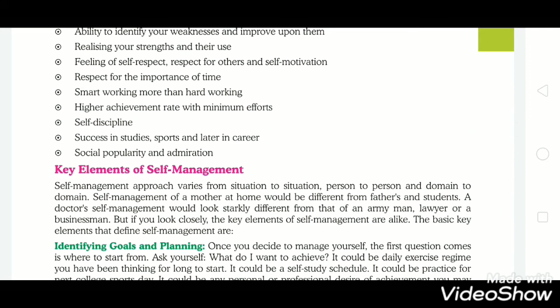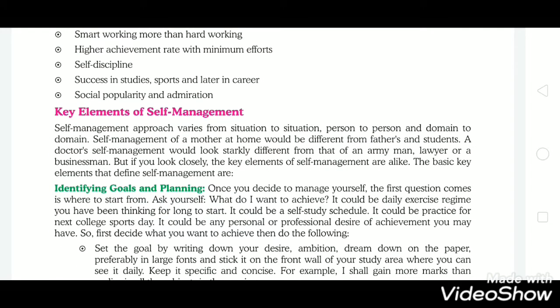The next topic is the key elements of self-management. Self-management approaches vary from situation to situation, person to person, and domain to domain. Self-management of a mother at home would be different from that of a father or student. A doctor's approach would look starkly different from that of an army man, lawyer, or businessman. But if you look closely, the key elements of self-management are alike.